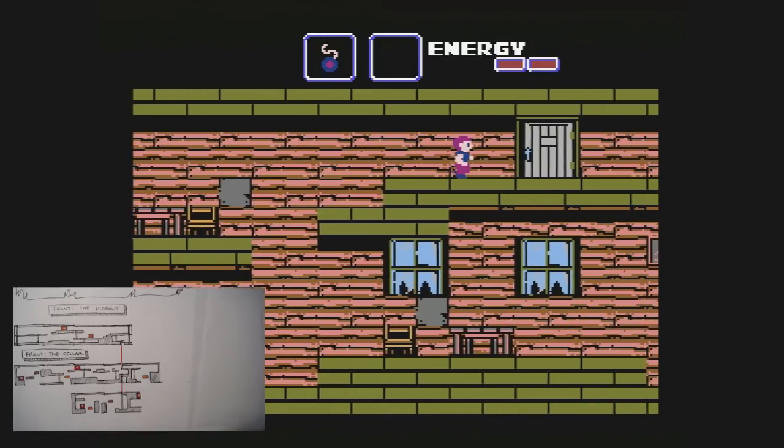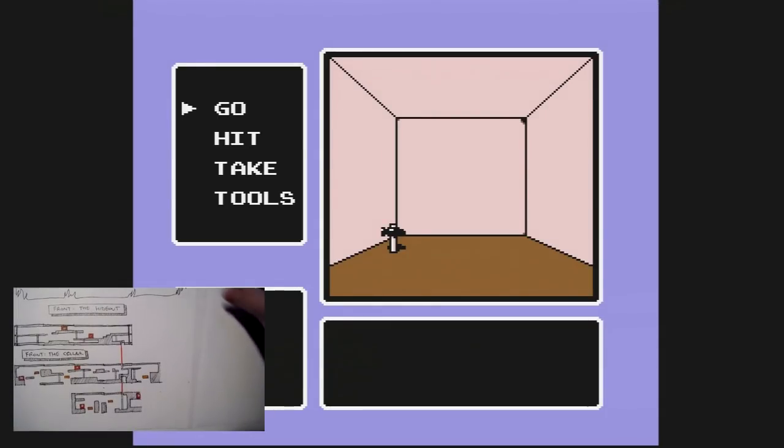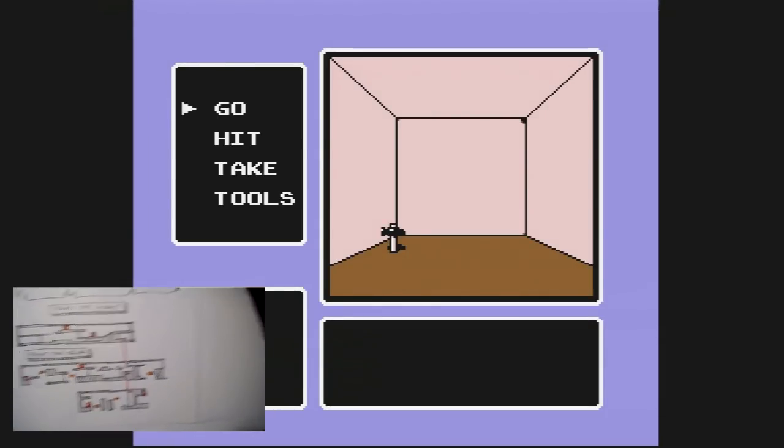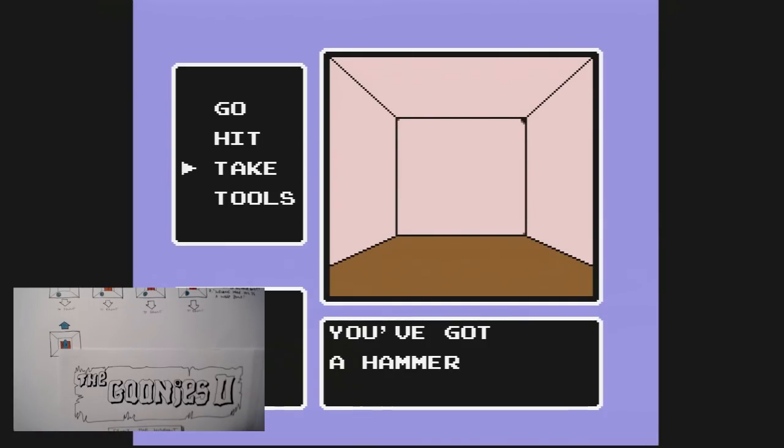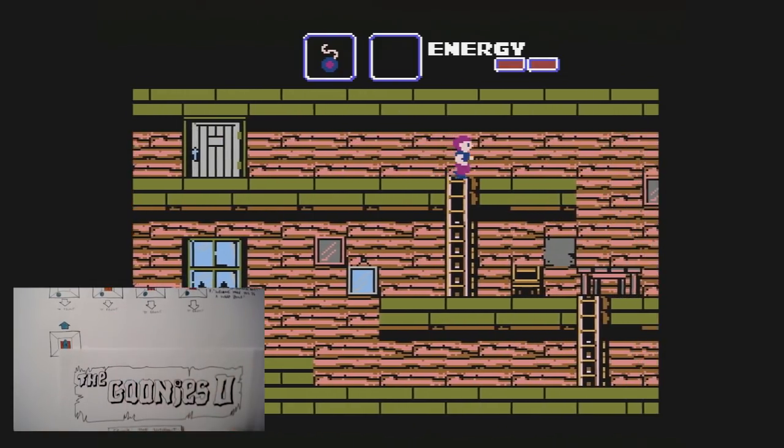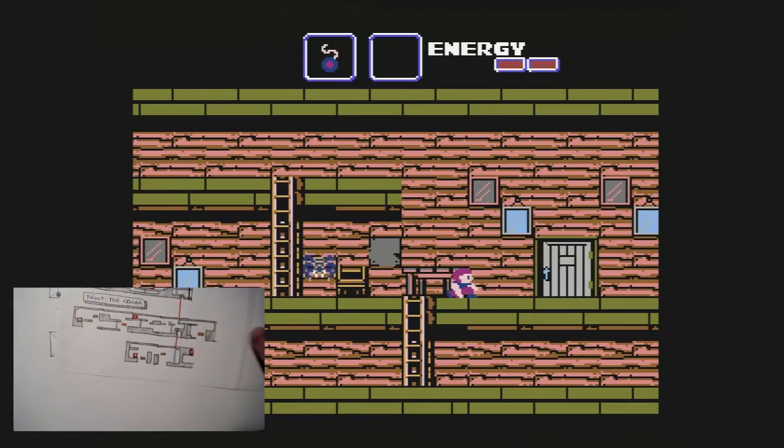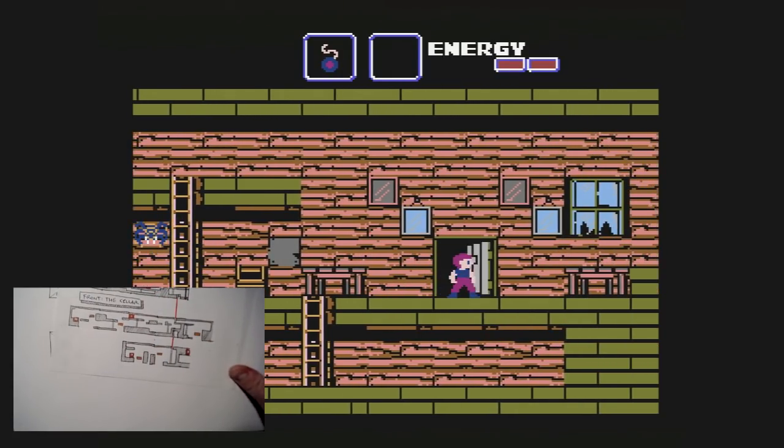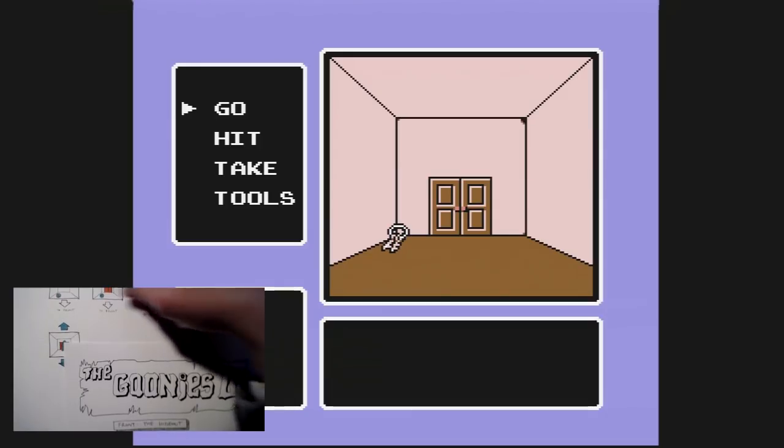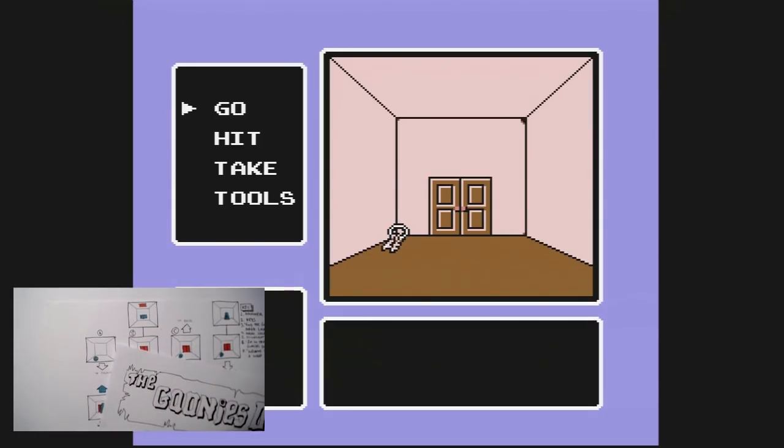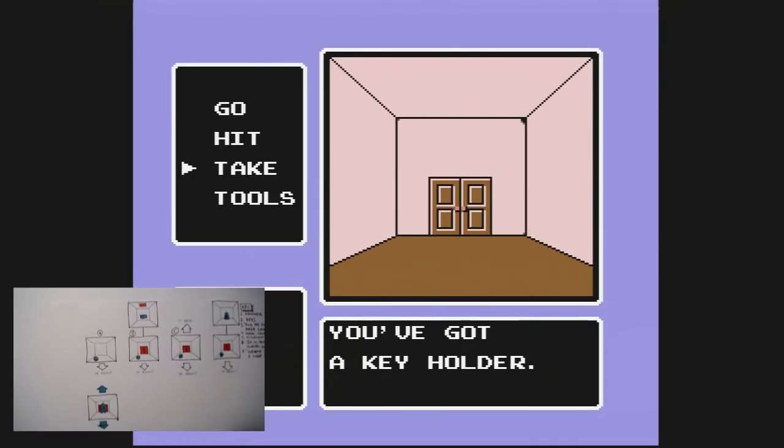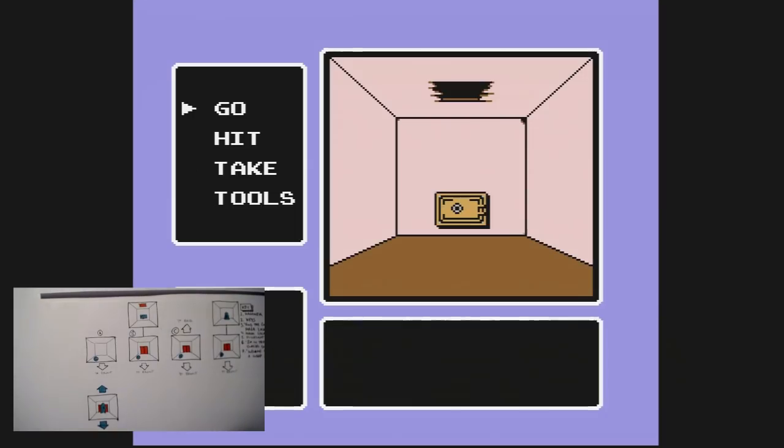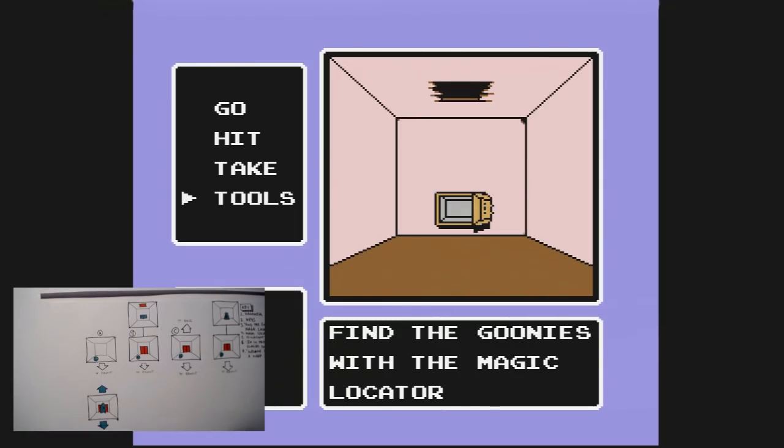It'll take me like three minutes to catch up to where I was, especially if I use this handy map. Wow. What's in here? Why, it's a hammer. And that's it. And next up is room B, as you can see. And inside of room B, we have two doors, two rooms, whatever. I take the keys.